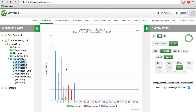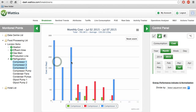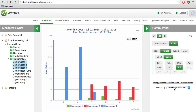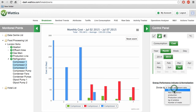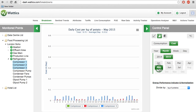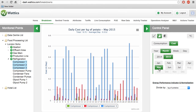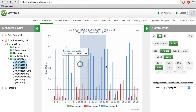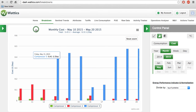Another useful tool is to normalize the consumption by energy performance indicators such as production or kilograms of food processed. If production or sales are increased, then adjusting the data in terms of consumption per tons of food processed will make sense of the associated increase in energy consumption.